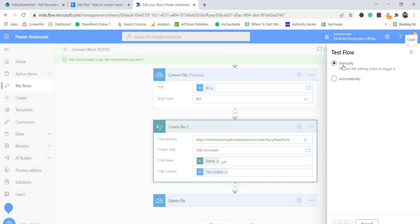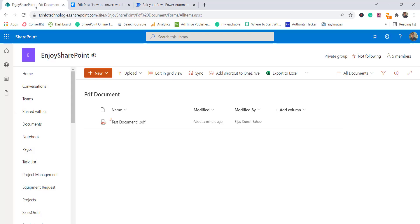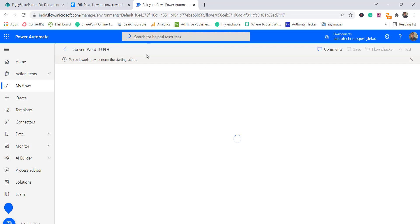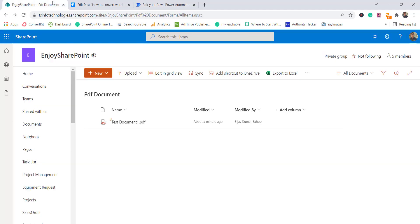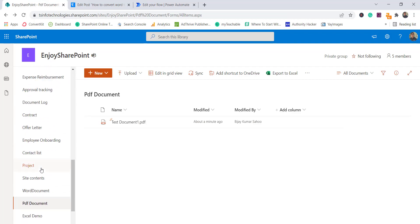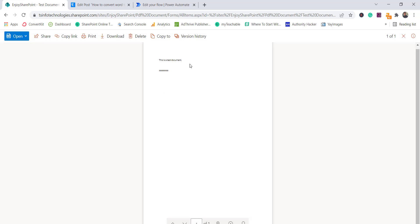I'll click 'Test', choose to test manually, and run it. You can see the flow has now completed successfully. A test document has been created — here is the Word document and here is the PDF file. When you click on it you can view the PDF file online as well.